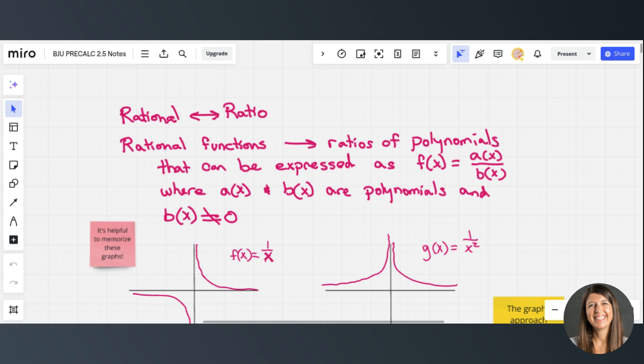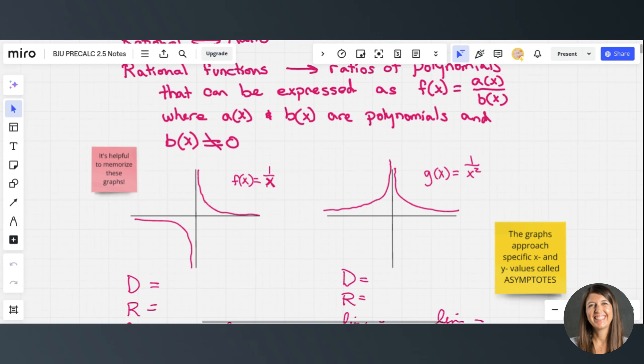We're going to be talking about rational functions — rational meaning ratio. Rational functions are ratios of polynomials that can be expressed as f(x) = a(x) over b(x), where a(x) and b(x) are polynomials. By the way, b(x) cannot equal zero because it's in the denominator.